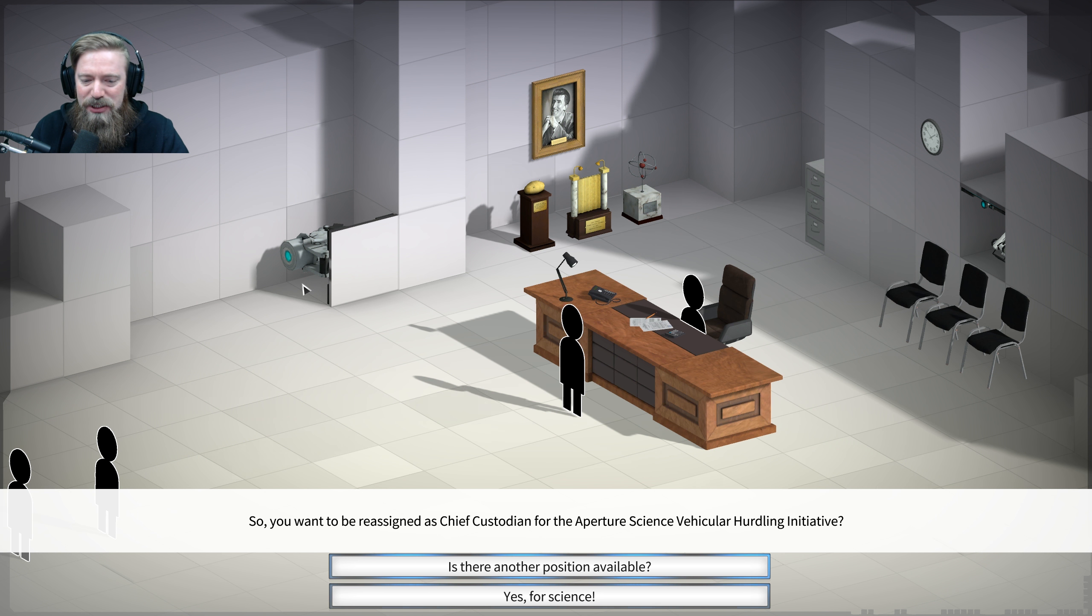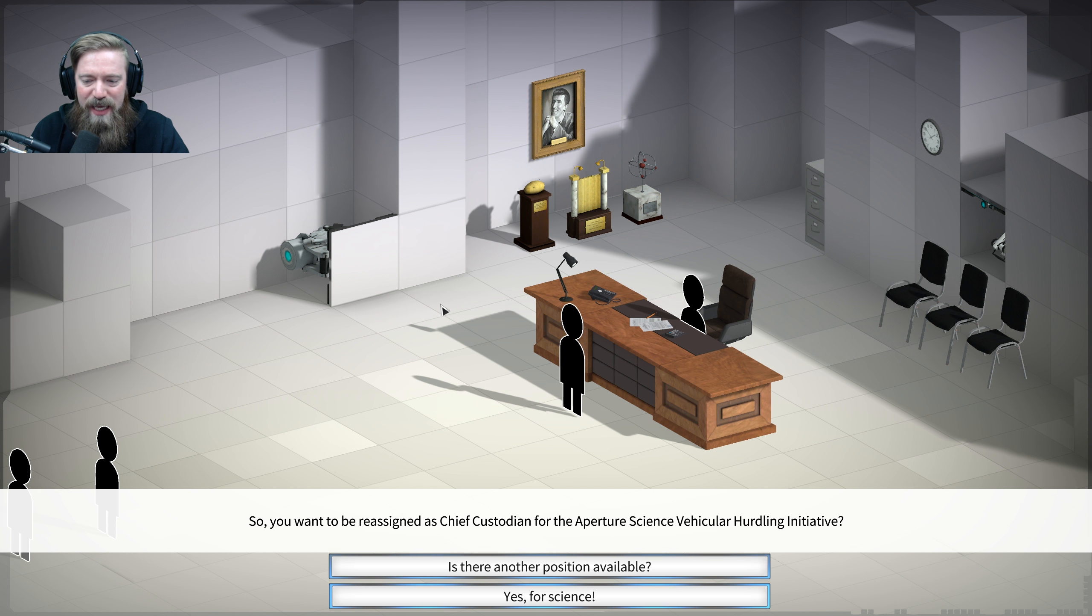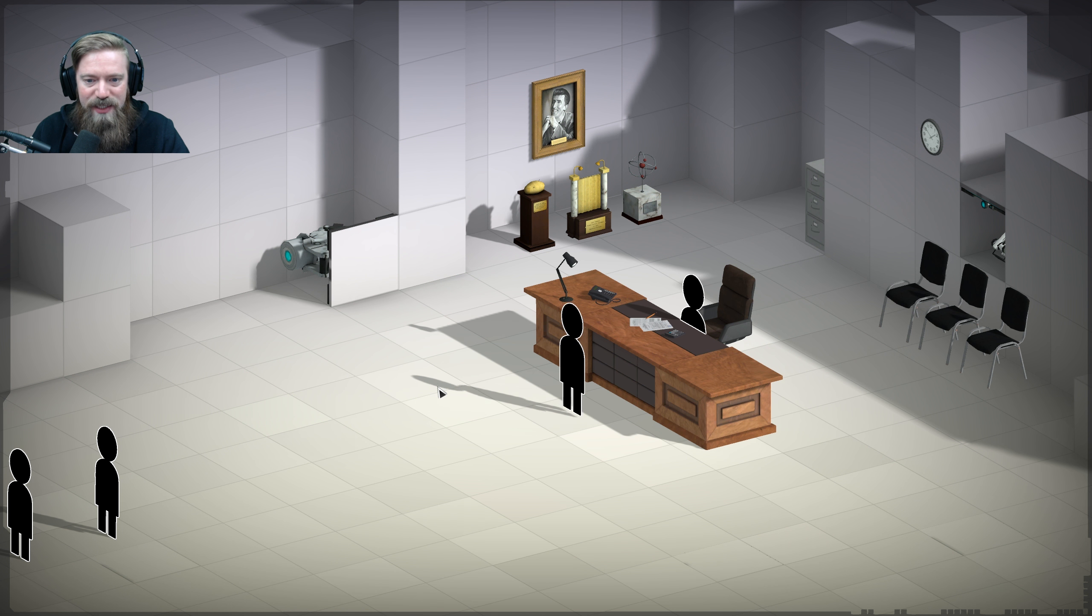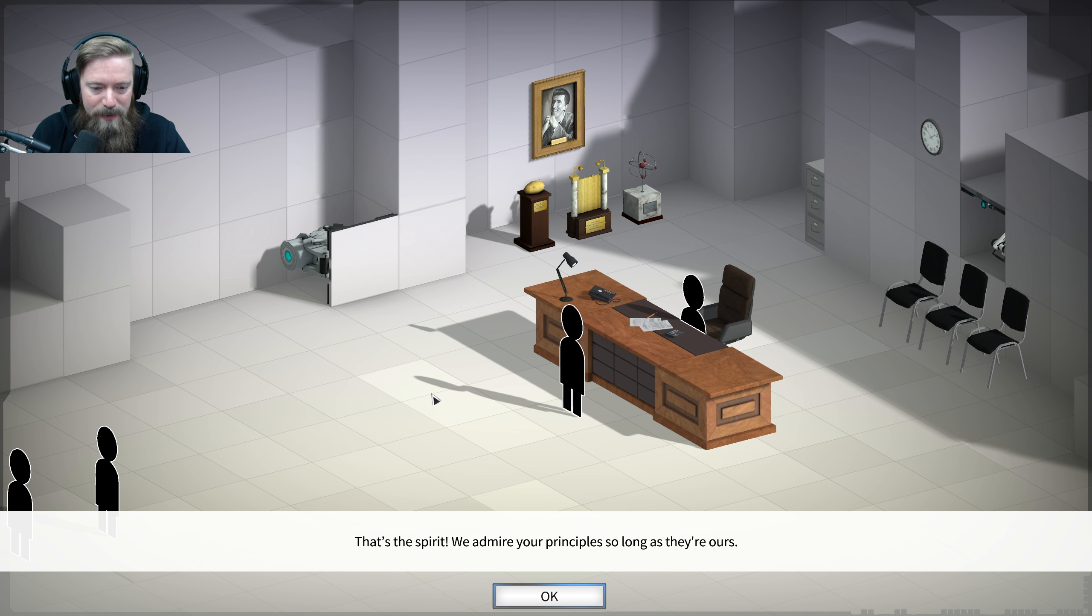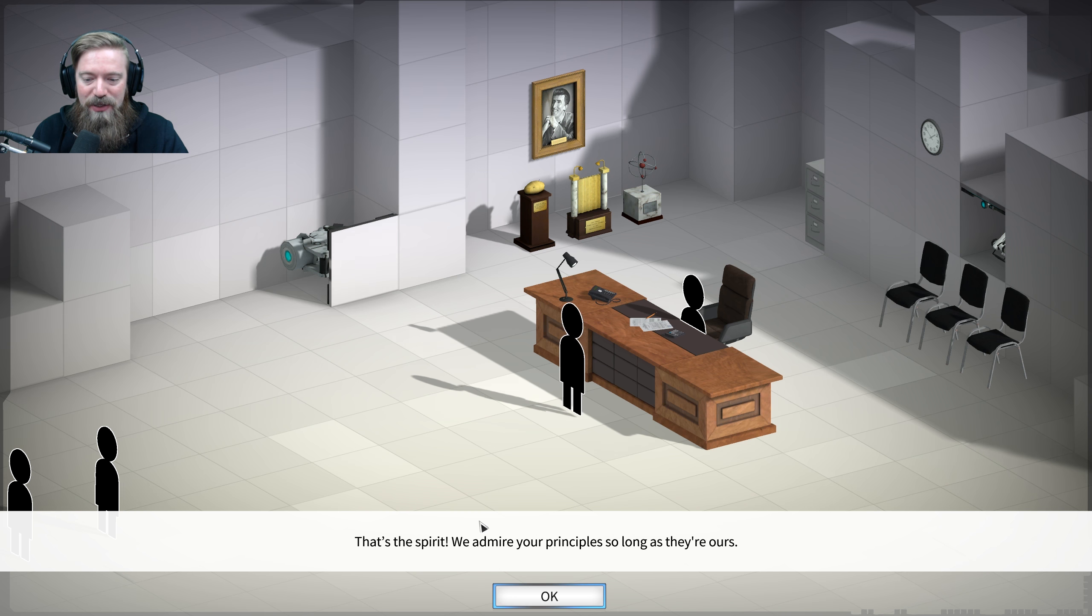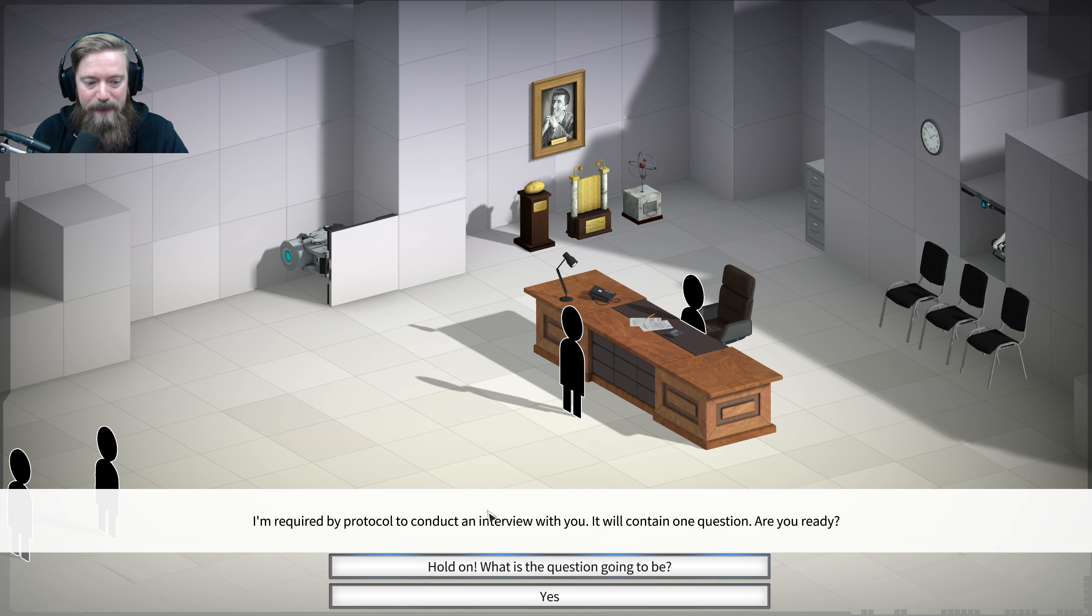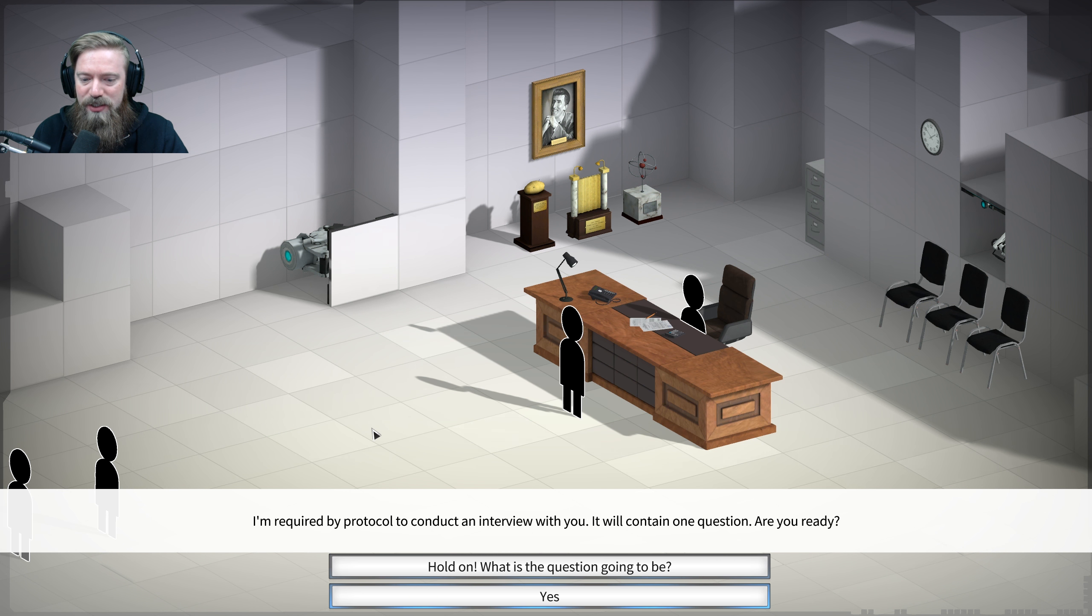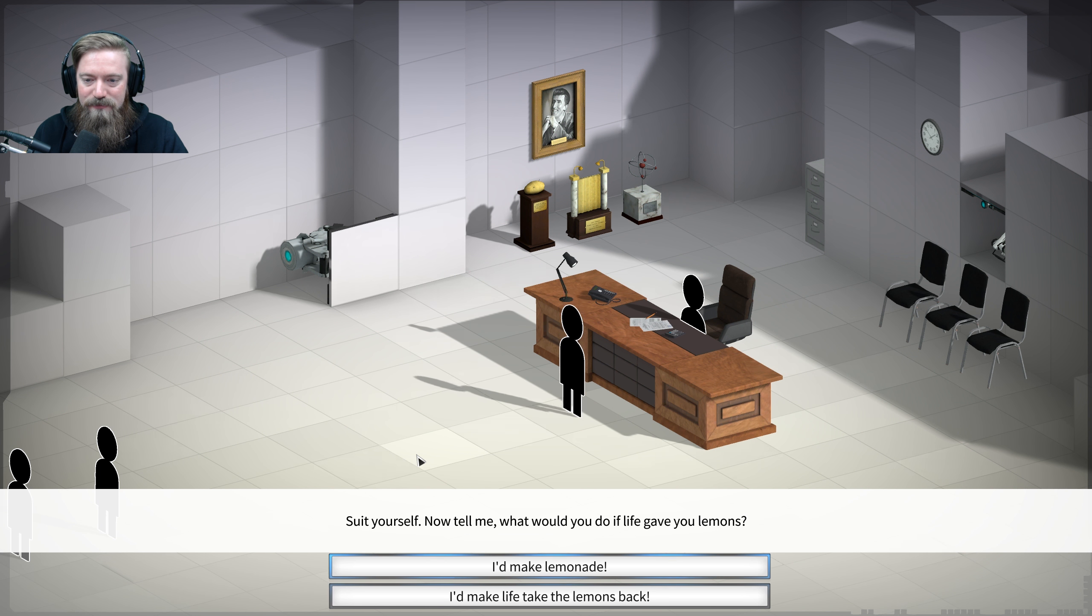So you want to be reassigned as Chief Custodian for Aperture Science Vehicular Hurdling Initiative? Yes, for science! That's the spirit. We admire your principles so long as they're ours. Got it. I'm required by protocol to conduct an interview with you. It will contain one question. Are you ready? Yes.